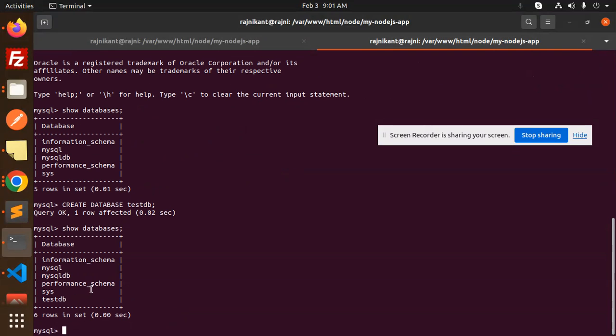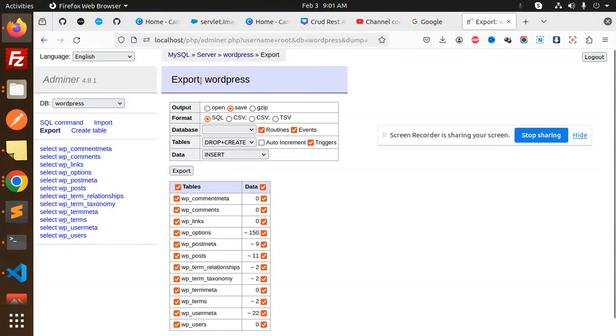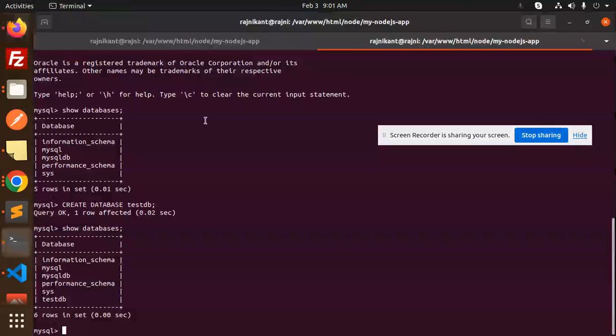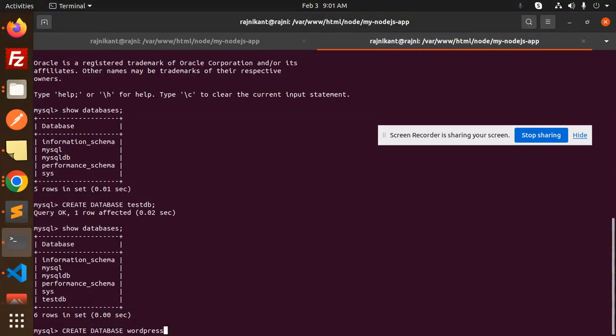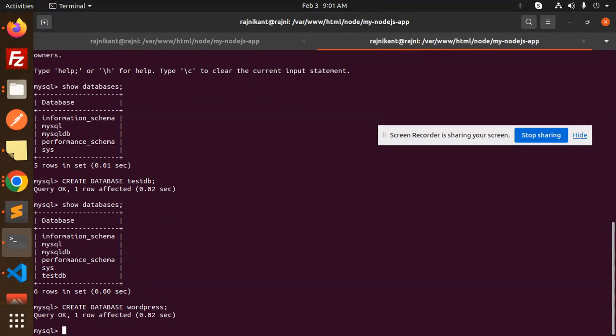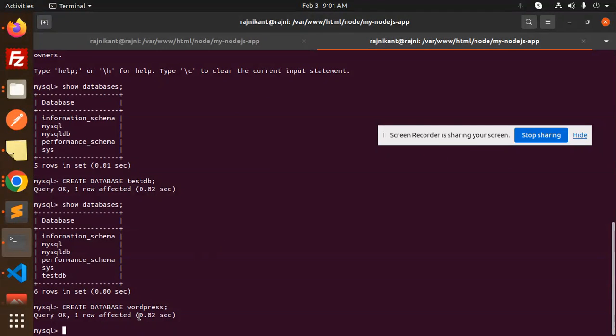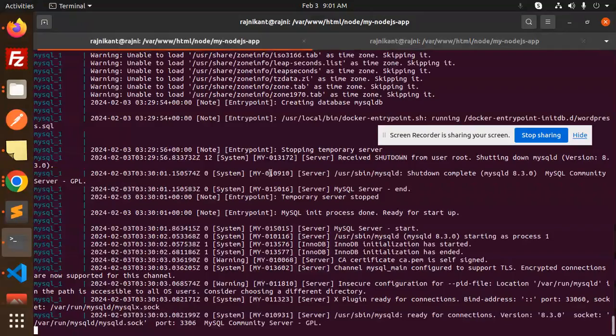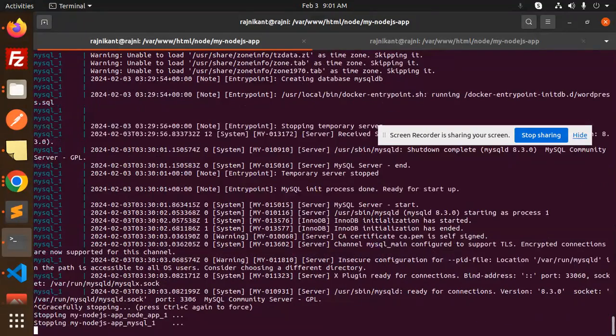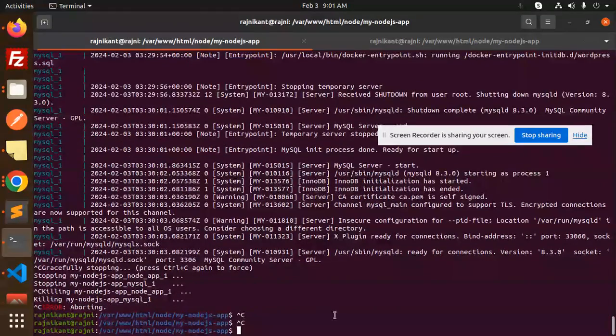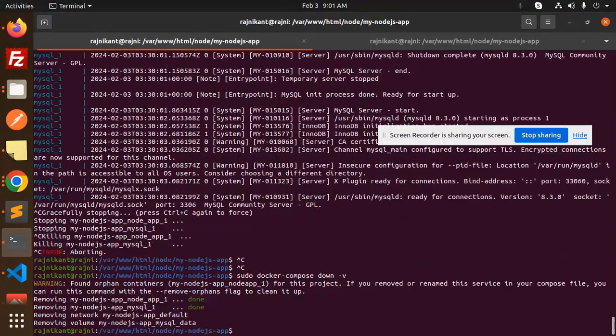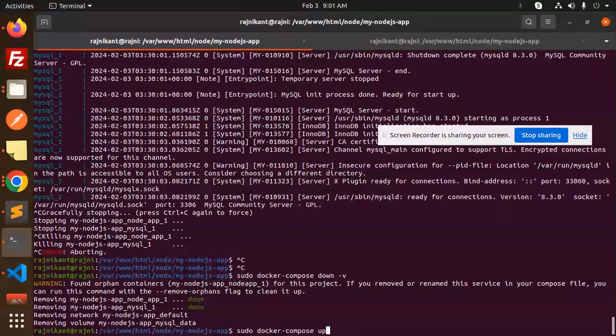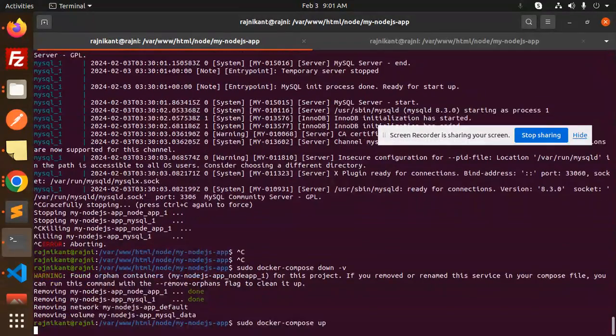Wait, this is WordPress. We have to create another one called WordPress. Otherwise, you can mention it in the docker-compose.yml file that we need a database with WordPress. Let's control-C this and run docker-compose down again, then compose up.